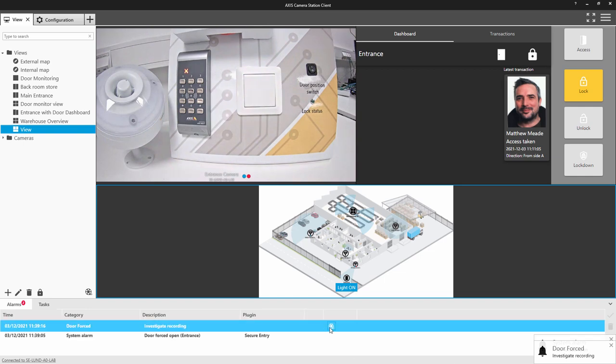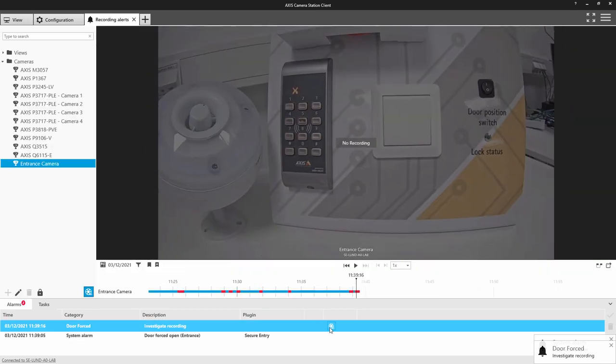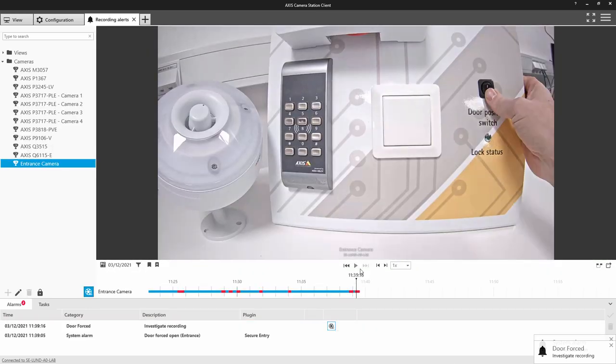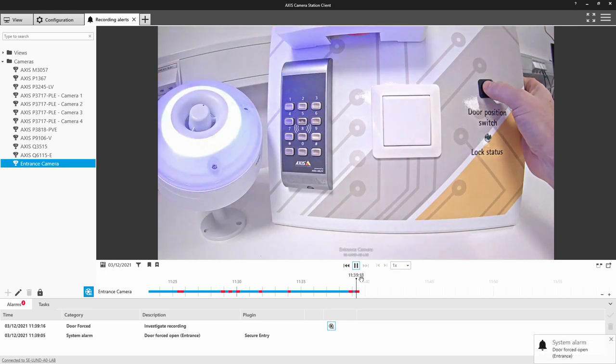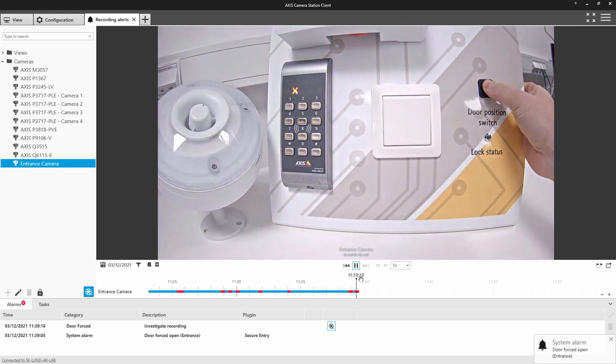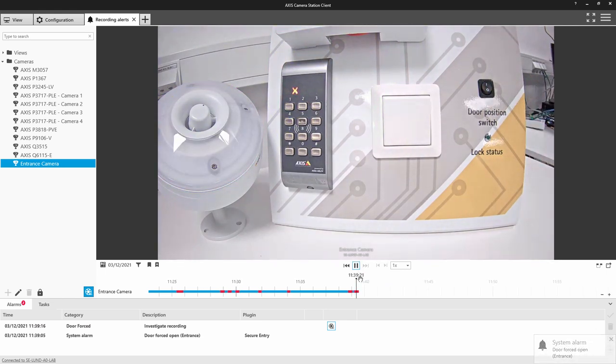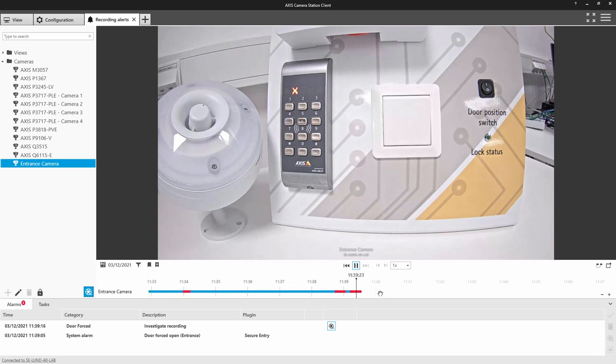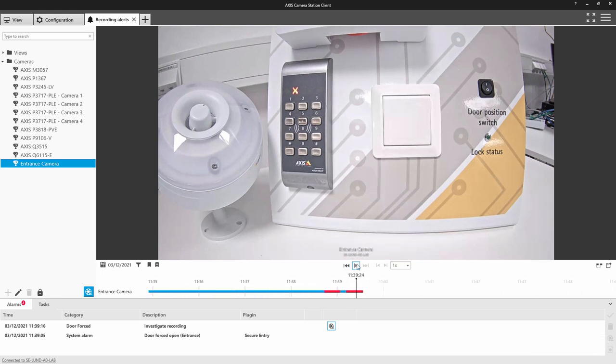And the operator can click on this and be taken very easily to the recorded footage. Hopefully this video has demonstrated how easy it is to integrate the AXIS D4100 strobe siren into AXIS camera station. Thank you for watching.